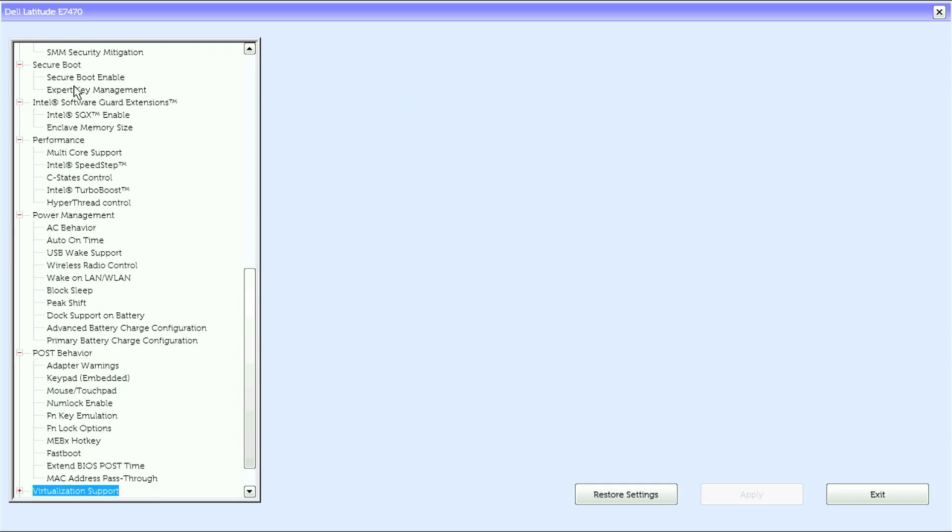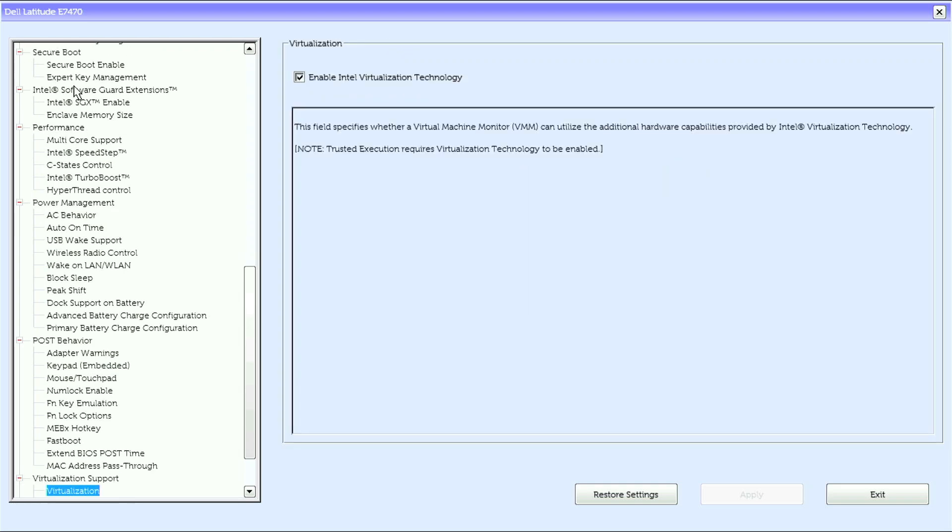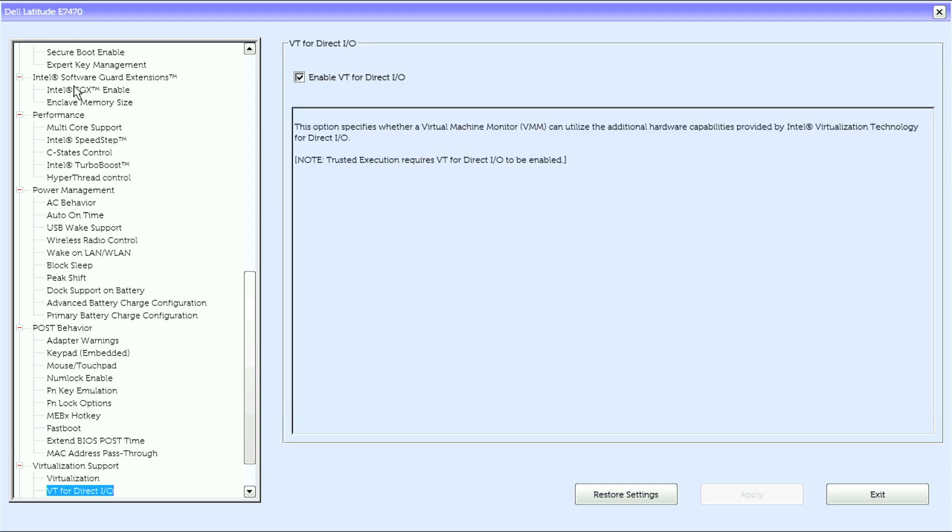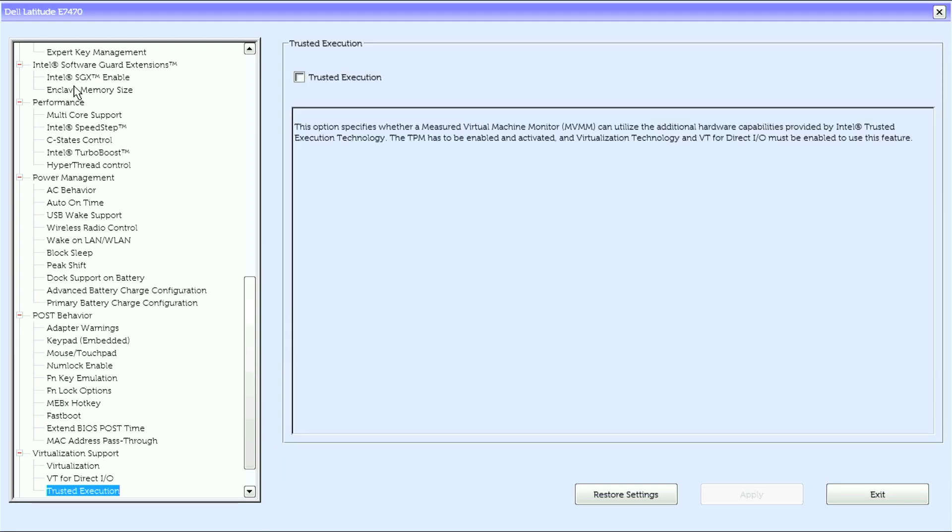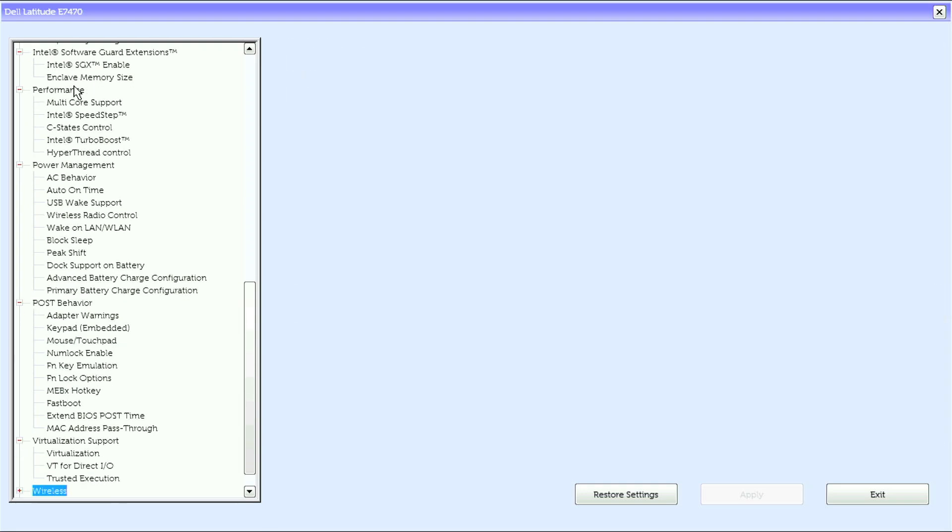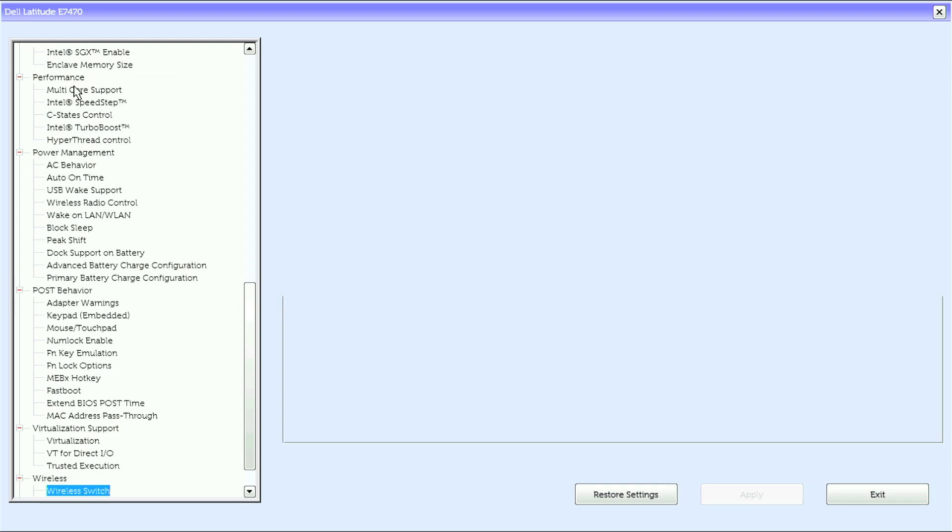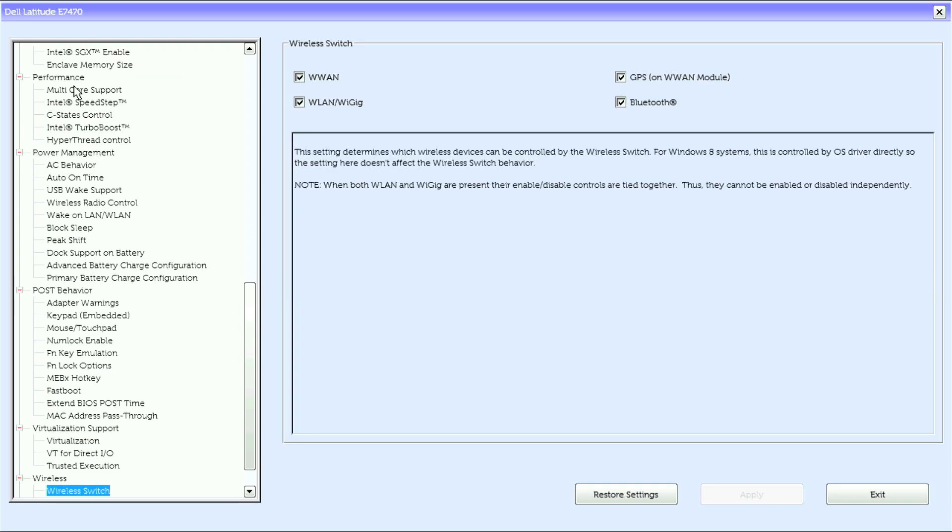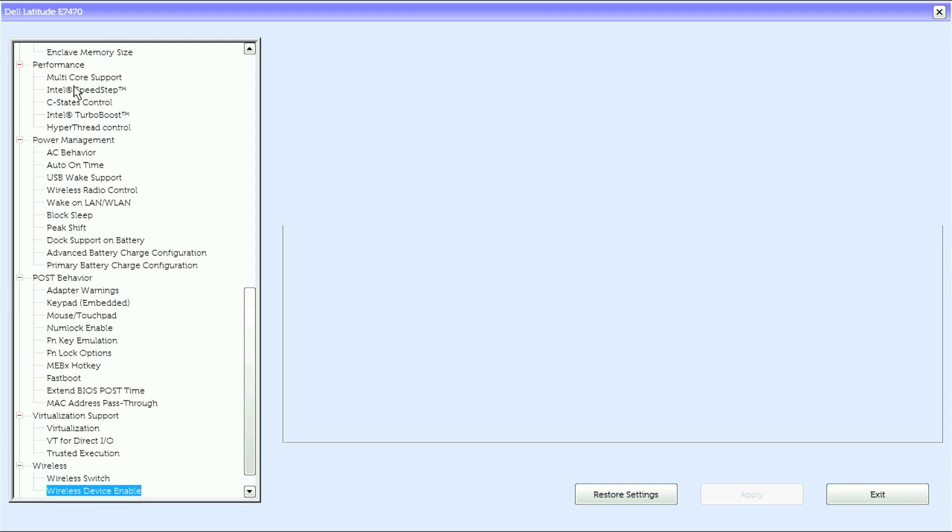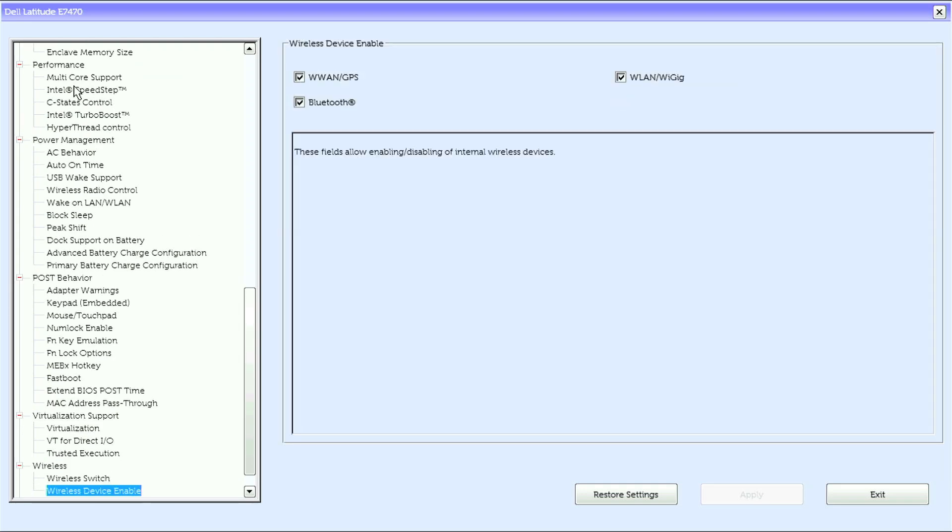Under virtualization support, we have virtualization, VT for direct IO, trusted execution. Under wireless, we have wireless switch, wireless device enable.